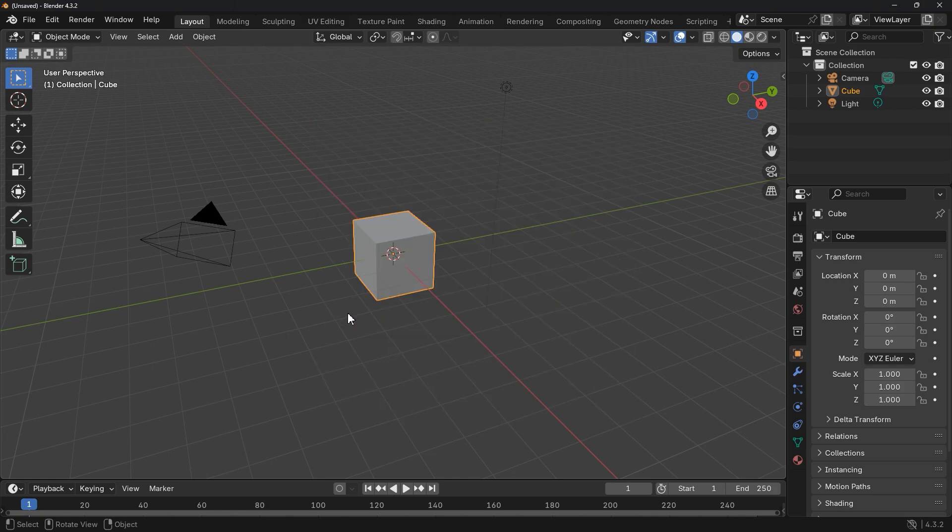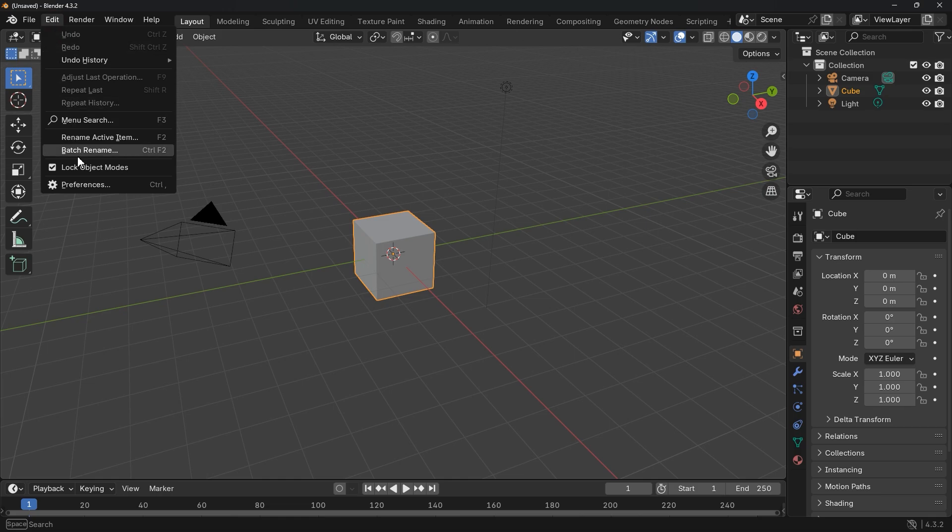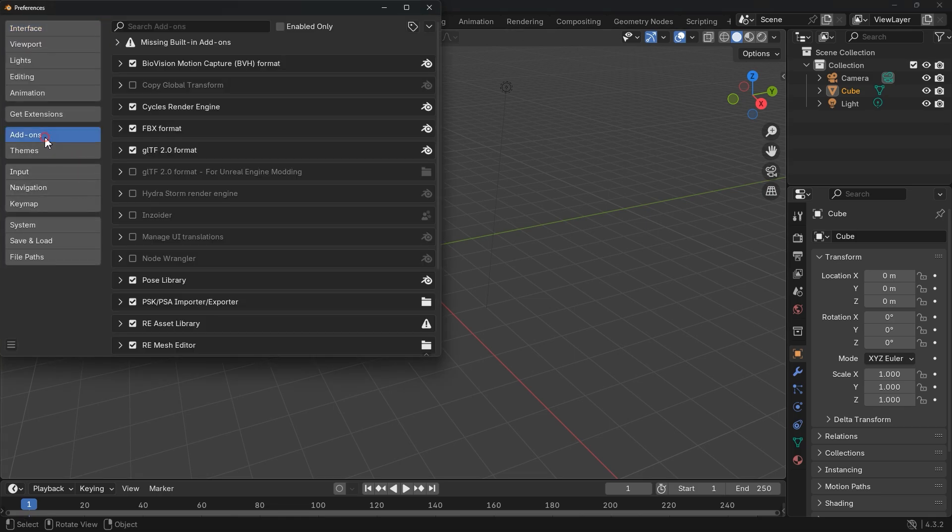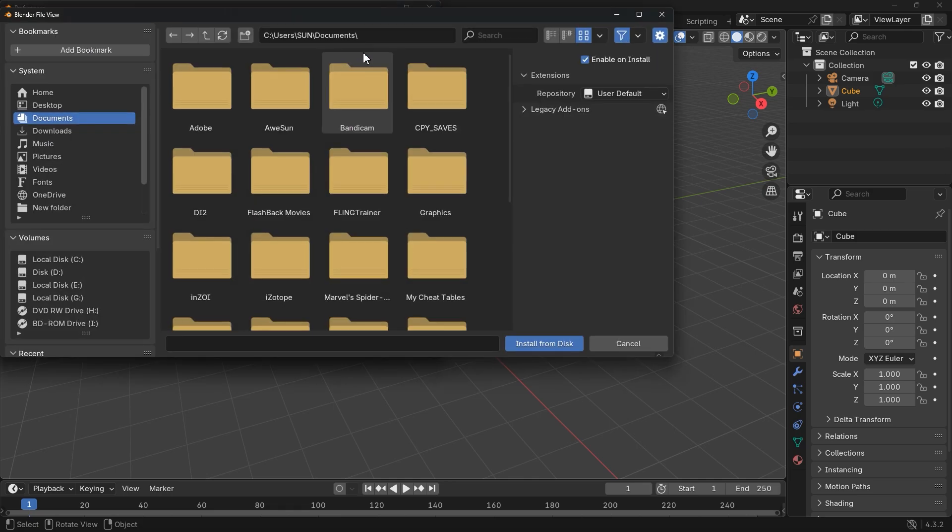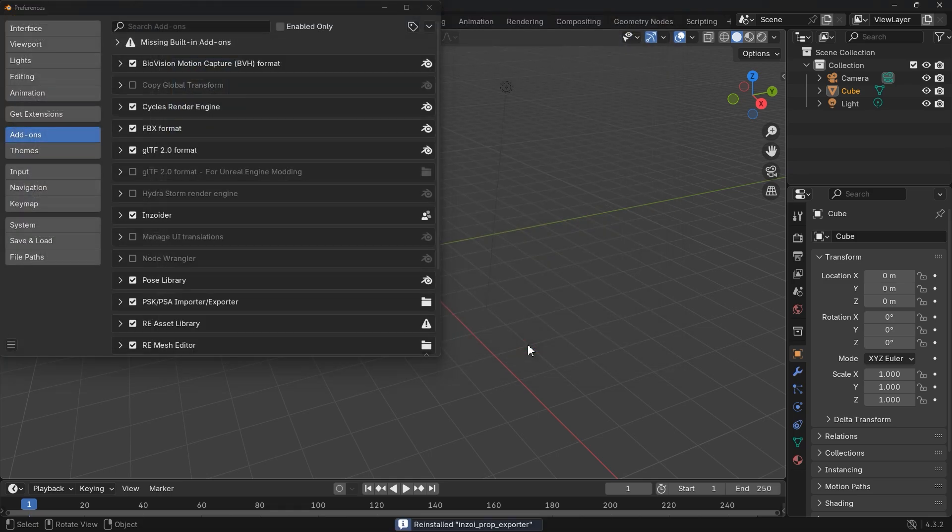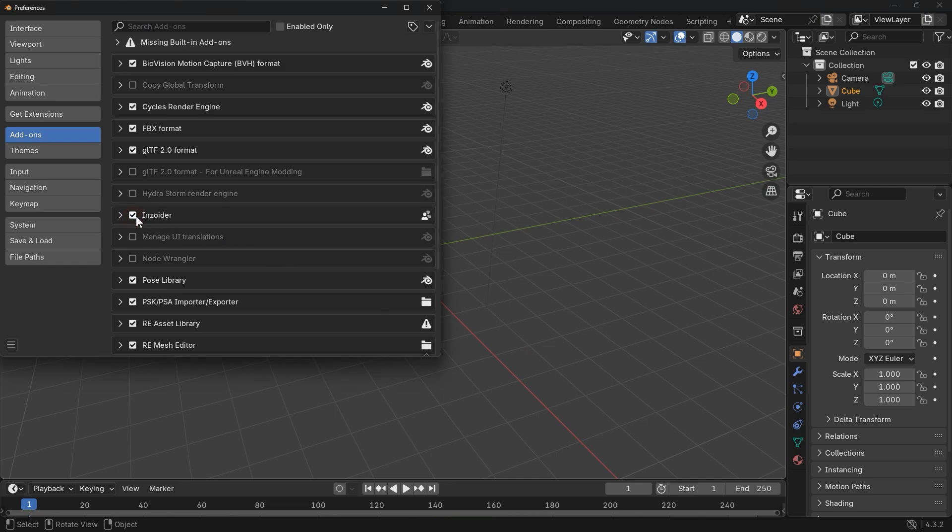Open Blender, select General. Go to Edit, Preferences, Add-ons and click on this icon. Then select Install from Disk and locate the plugin we just downloaded. Select it and install. Okay, it's installed. This is it. Make sure it's checked. Now we can import our 3D object.